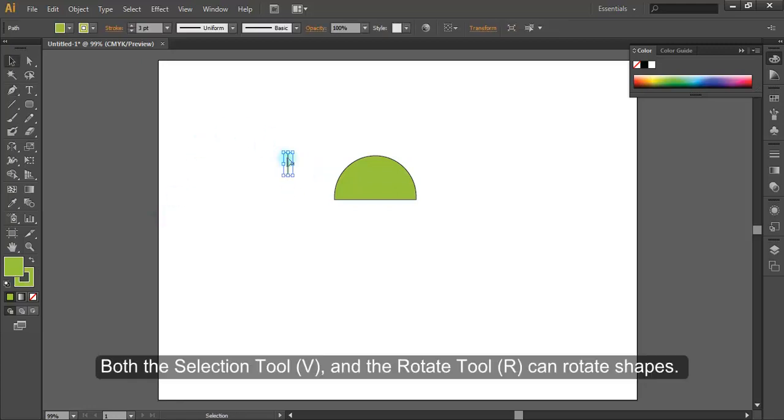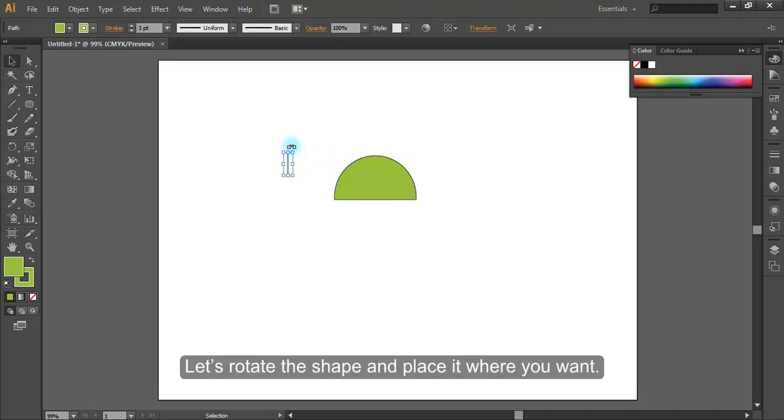Both the selection tool and the rotate tool can rotate shapes. Let's rotate this shape and place it where you want.